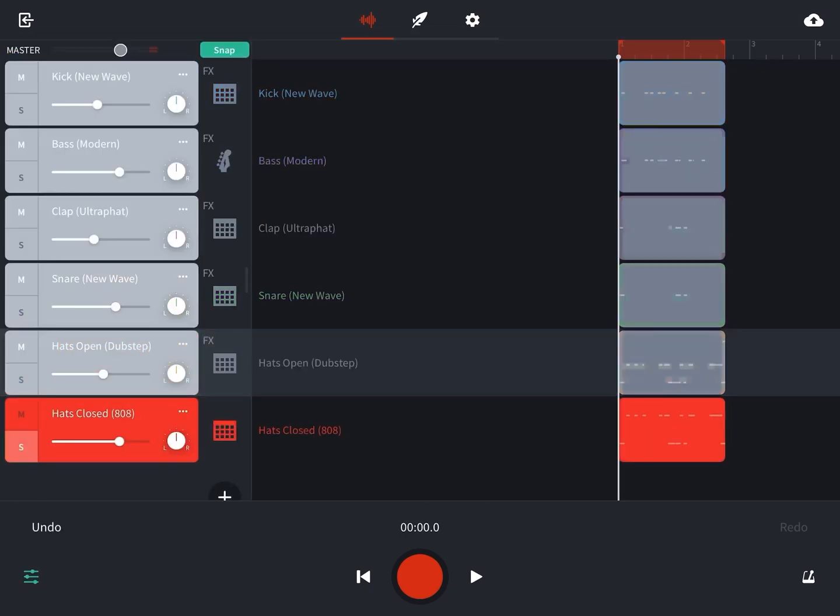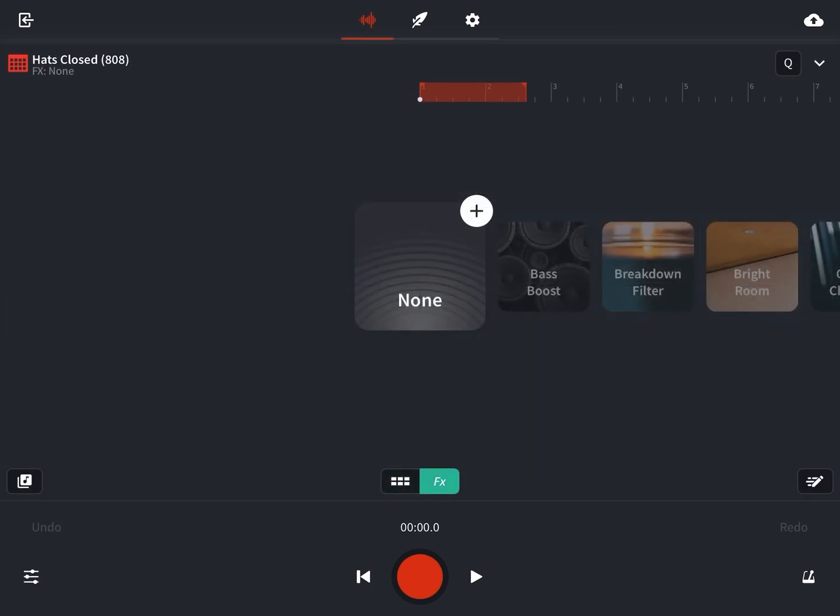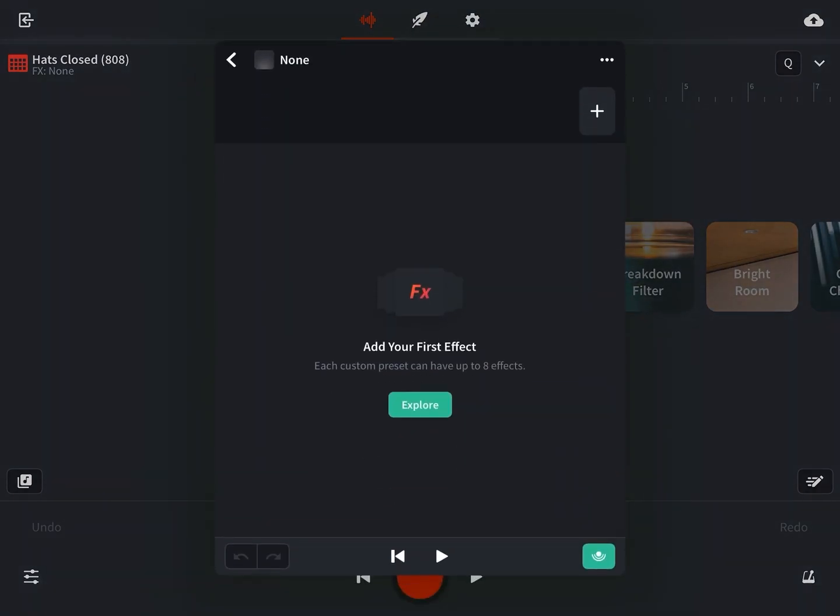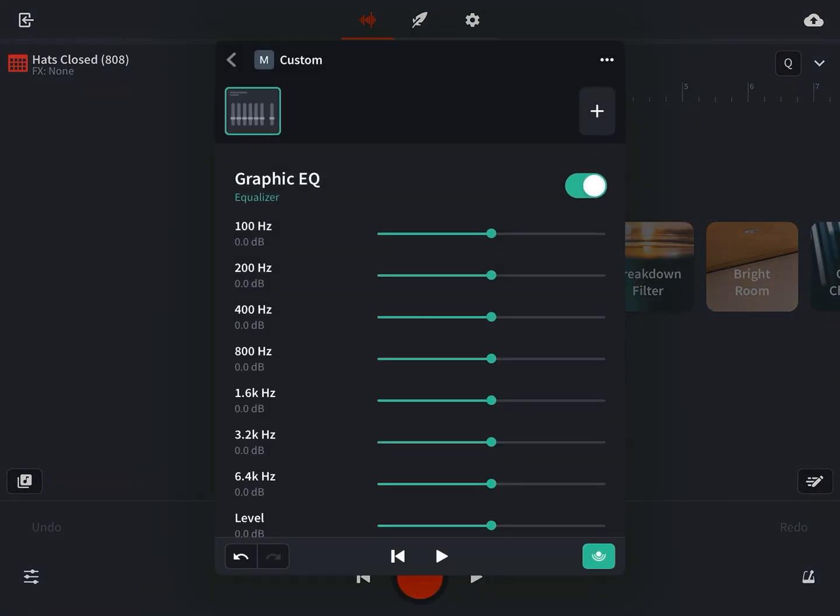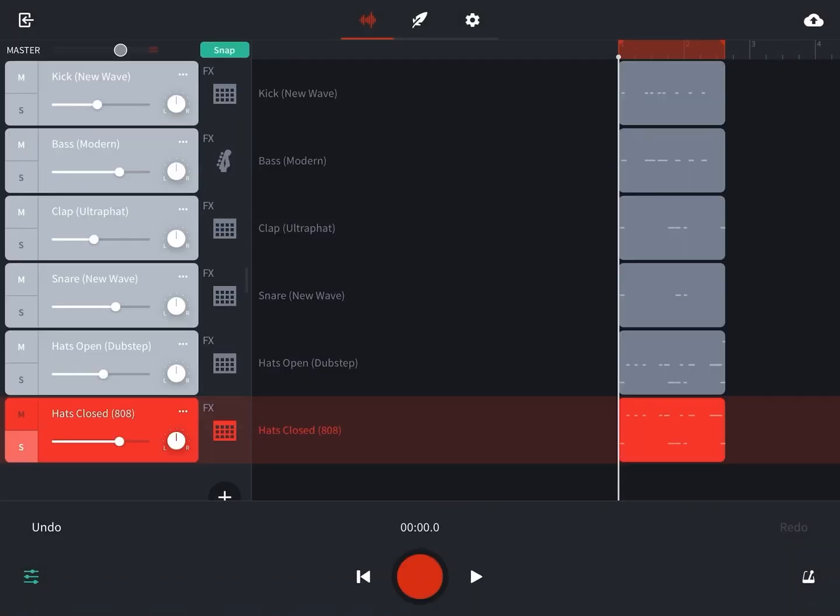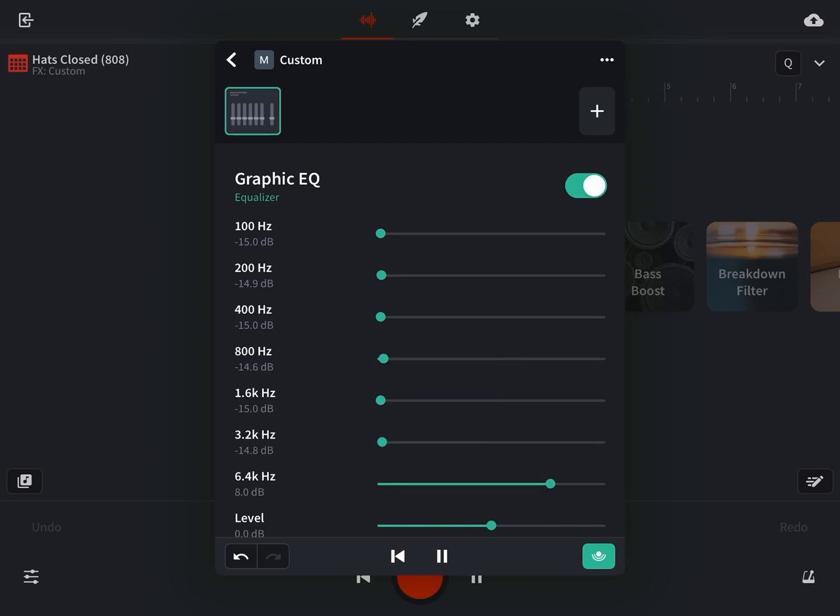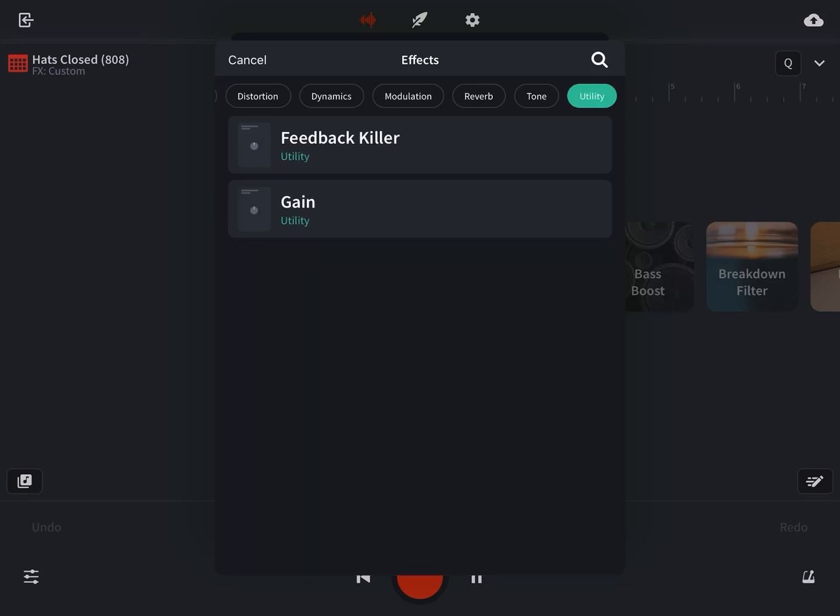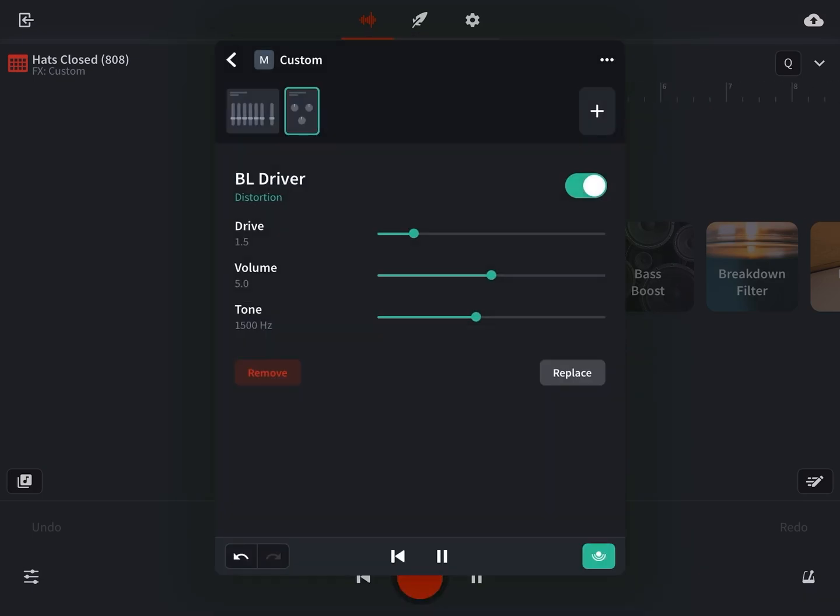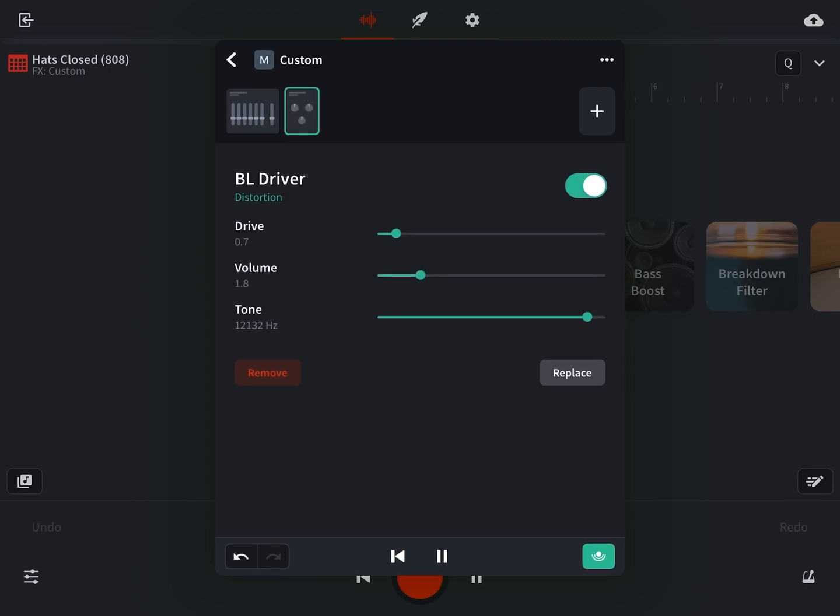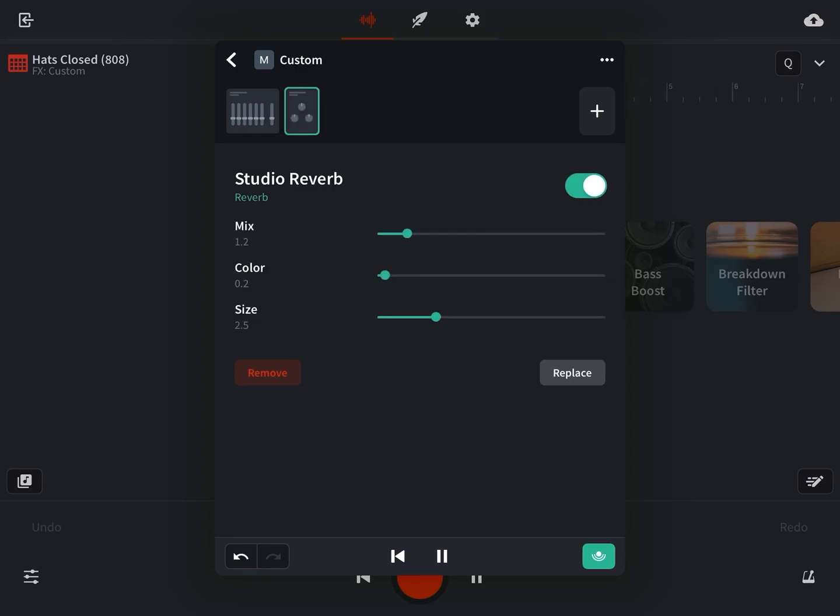Now focus on the closed hi-hats, work on the EQ. As always, take it away, start to add it in, making sure to take the effect off, listen, add the effect back, see how it changed. And we'll try our usual feedback killer, BL driver distortion, and neither of those are working for the closed hi-hats either. So let's try that studio reverb, which doesn't quite work either, so let's leave this one without any effects other than EQ.